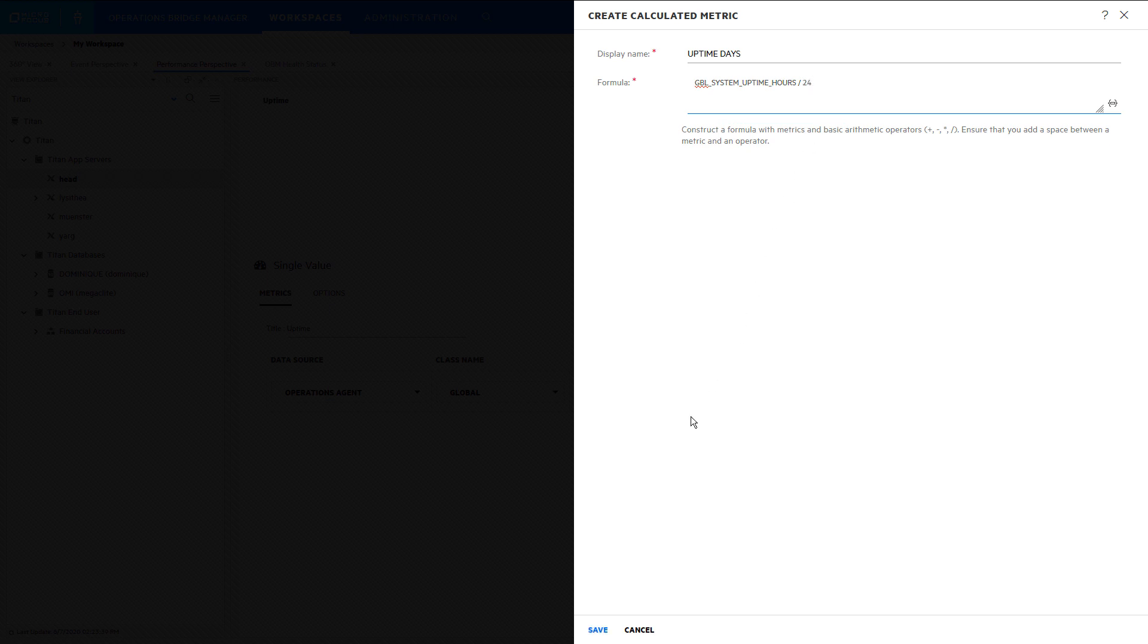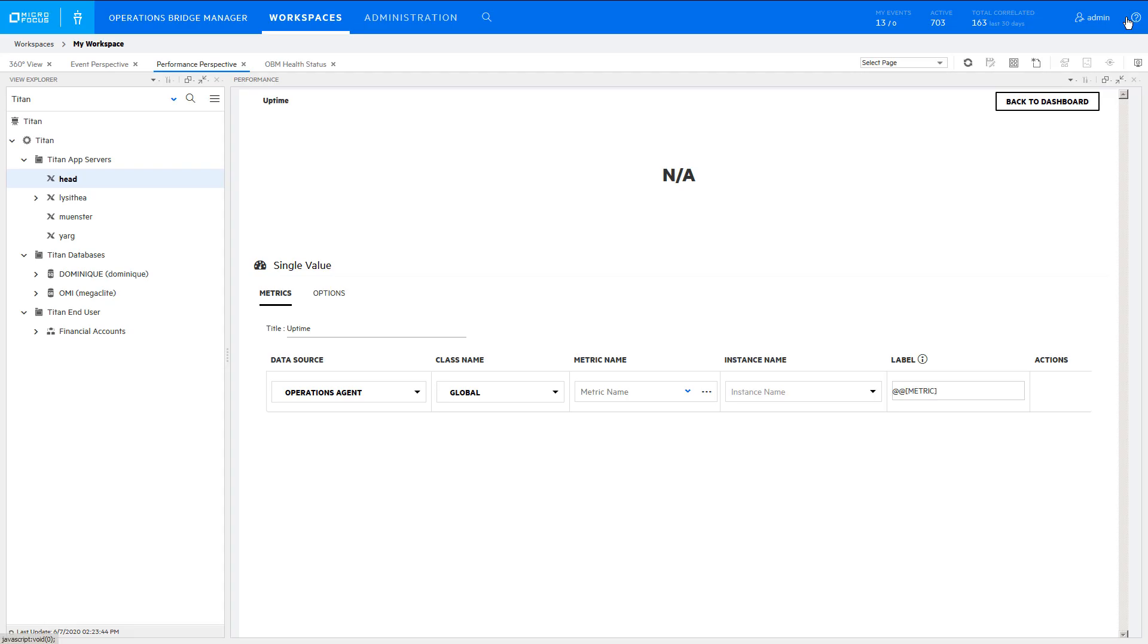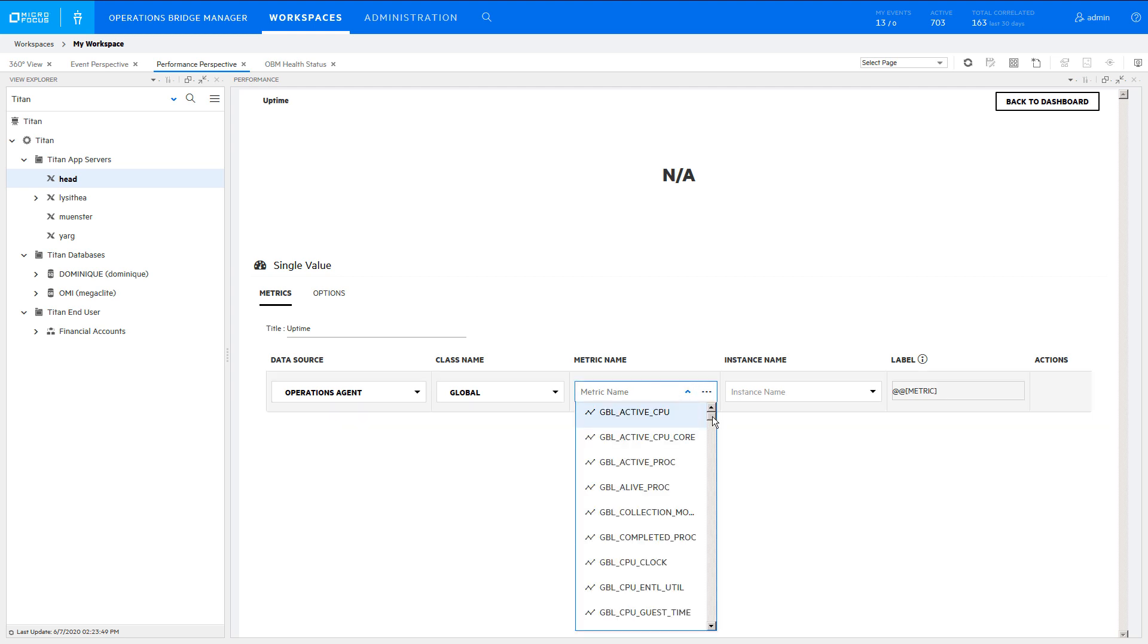Save the metric, which is now available to use within this dashboard only. Select the calculated metric.